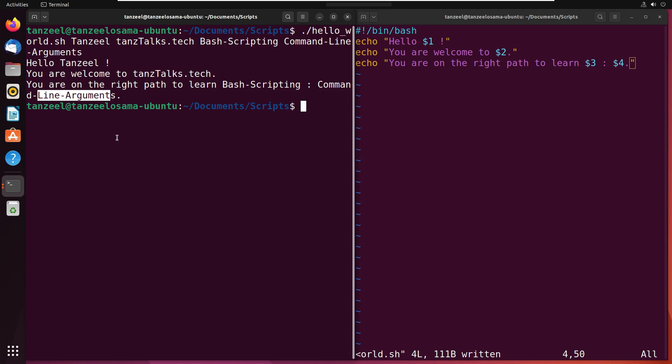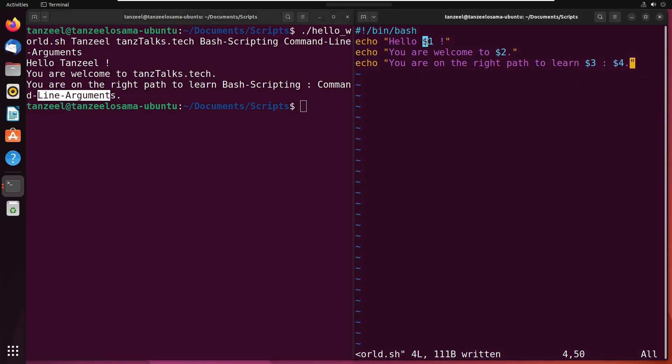That's how we pass the command line arguments while we are executing the script. As I explained earlier, $1, $2, $3 are variables that hold the arguments we provide while executing the script, whereas $0 holds the name of the script.